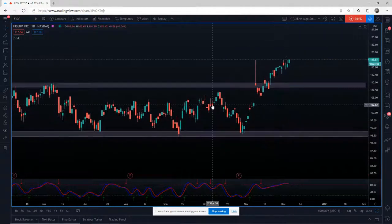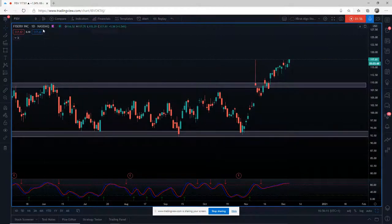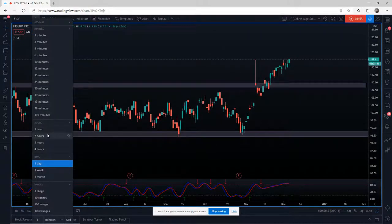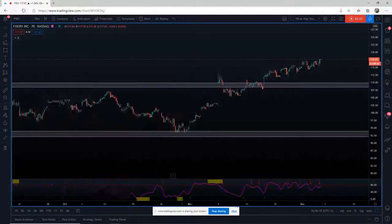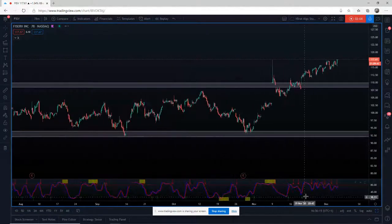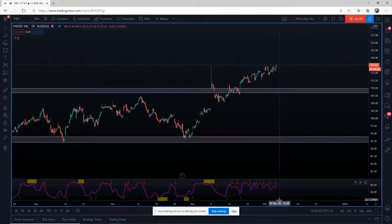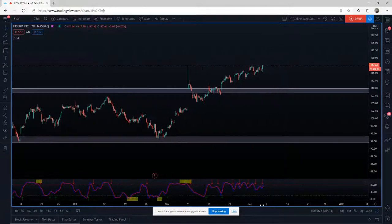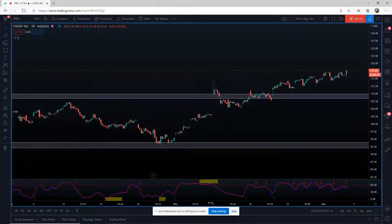So I go to a smaller time frame to measure this. One of my favorite time frames for this is the hourly or even the 78-minute. The 78-minute is divisible into a whole trading day equally, so this is one of my favorites.